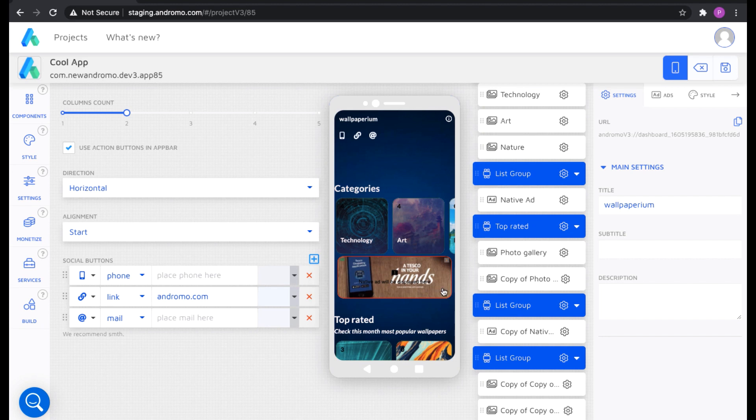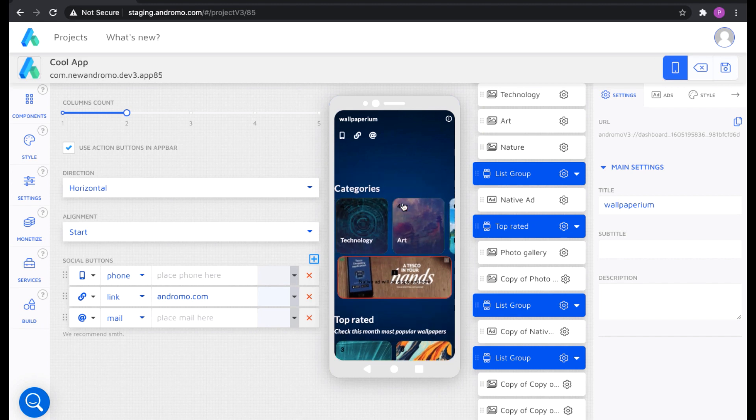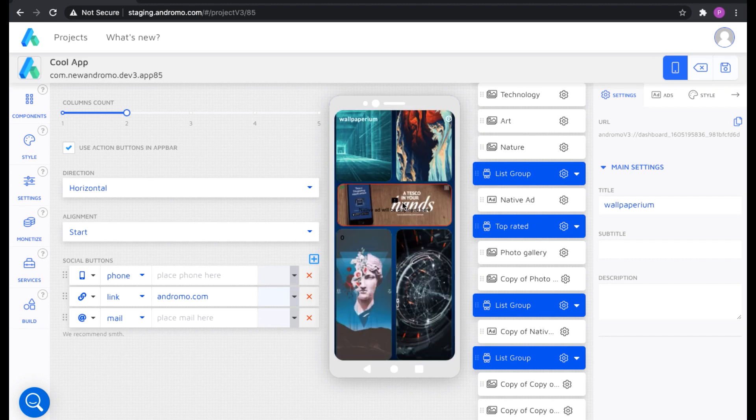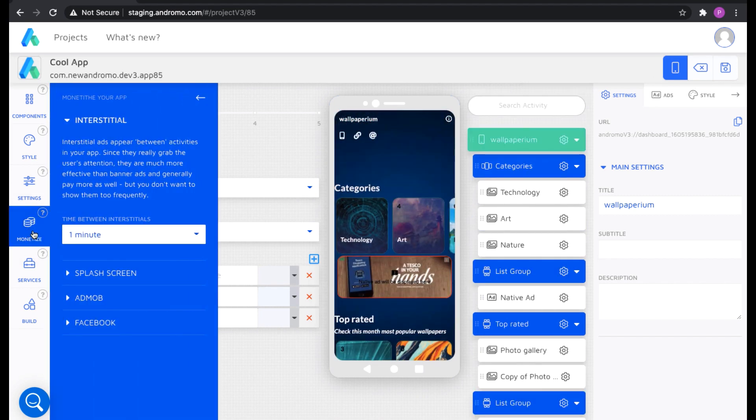Well, we created the Wallpapers app. I want to say a few words about monetization. The main monetization settings are located on the left side of the builder.